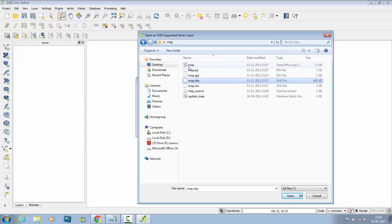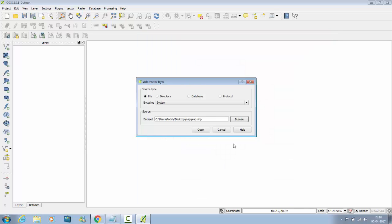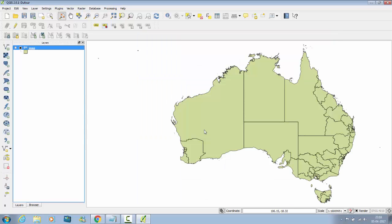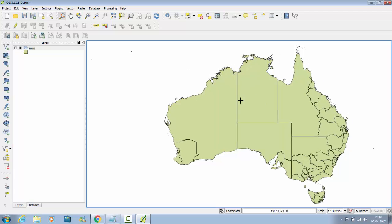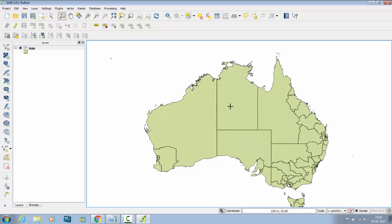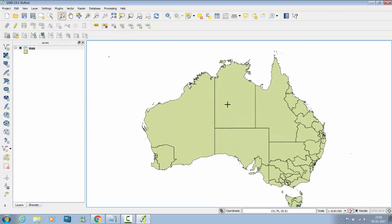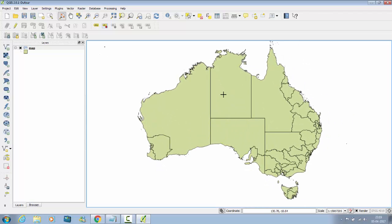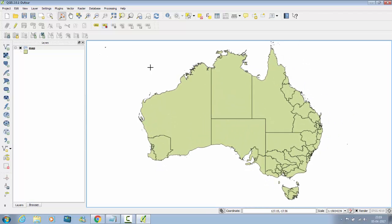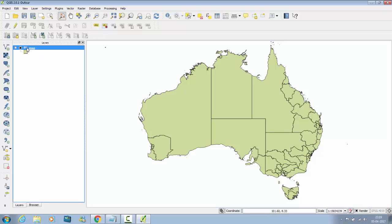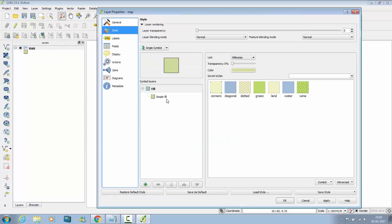You can see the type SHP file, don't click other, click on that and click on open. This is how map is of Australia. Double click on map.